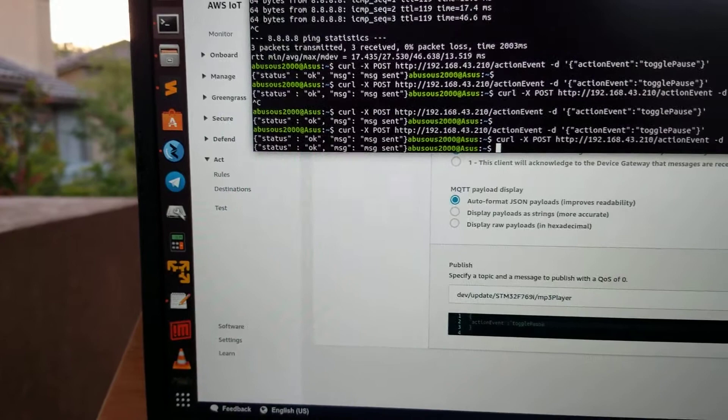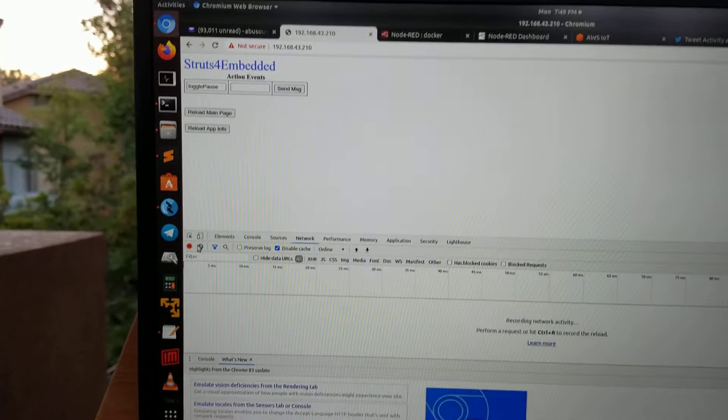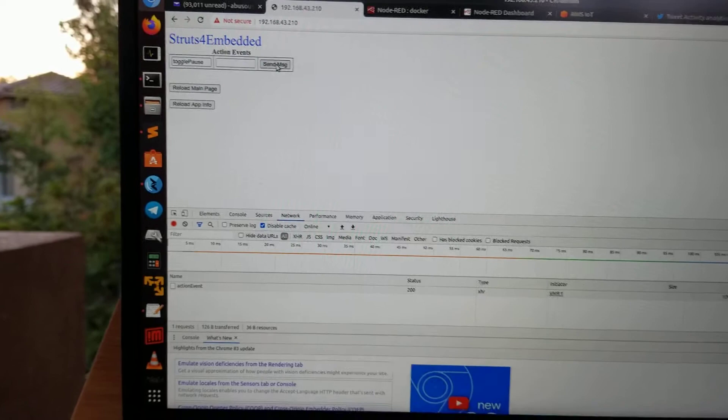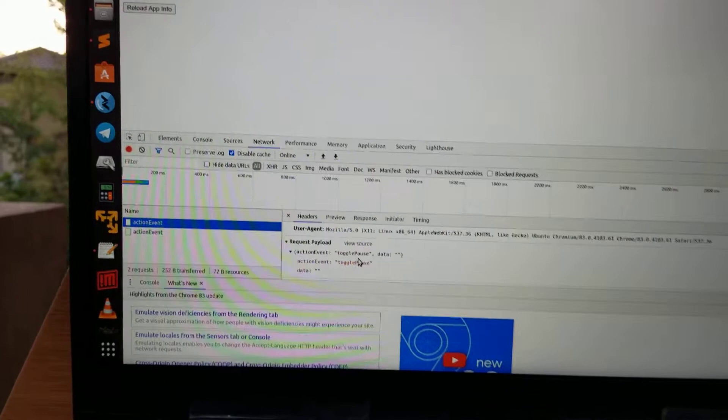Also, there is a small web server running on the web module. If you look here, you'll be able to see the messages that were sent, and also you can see the response.